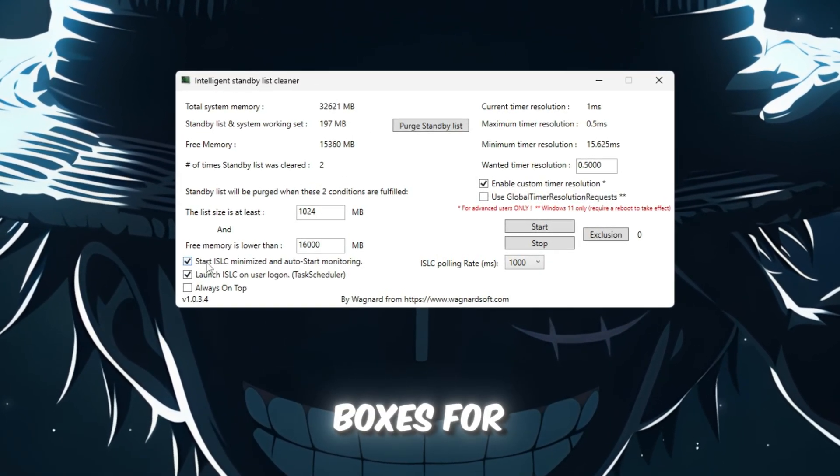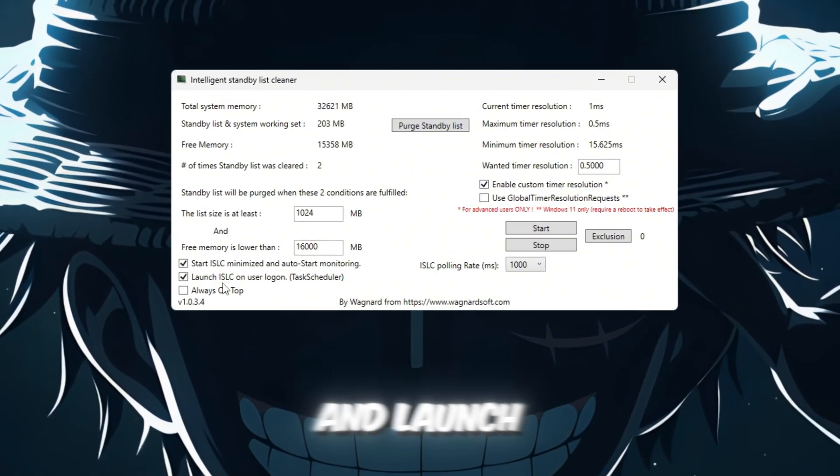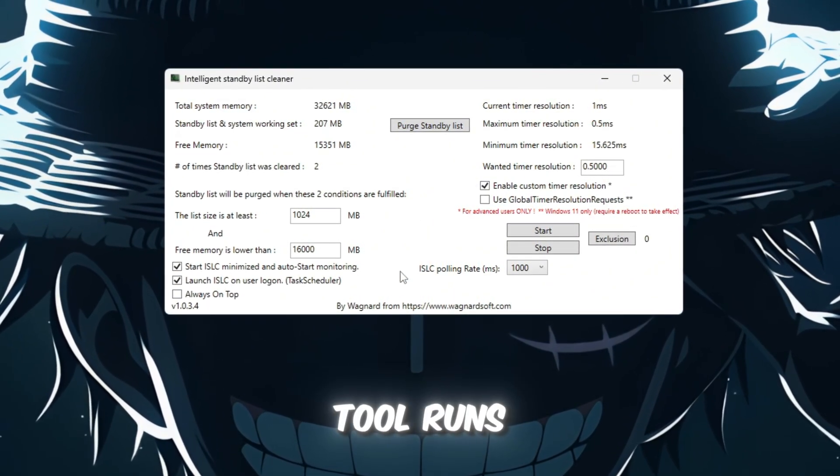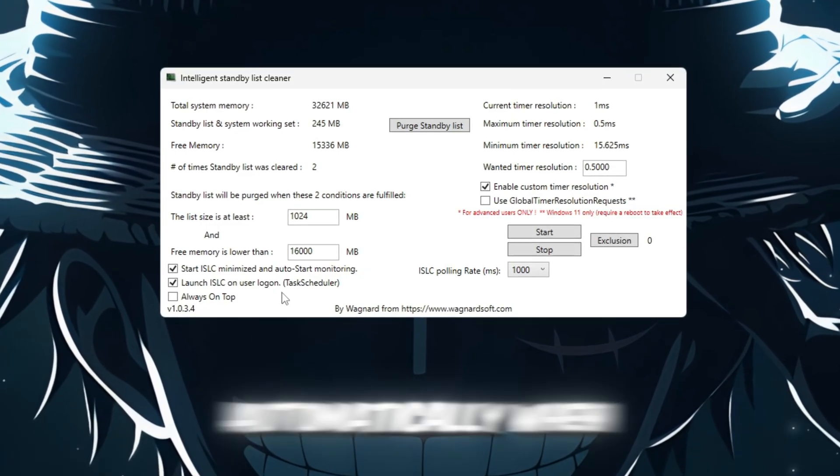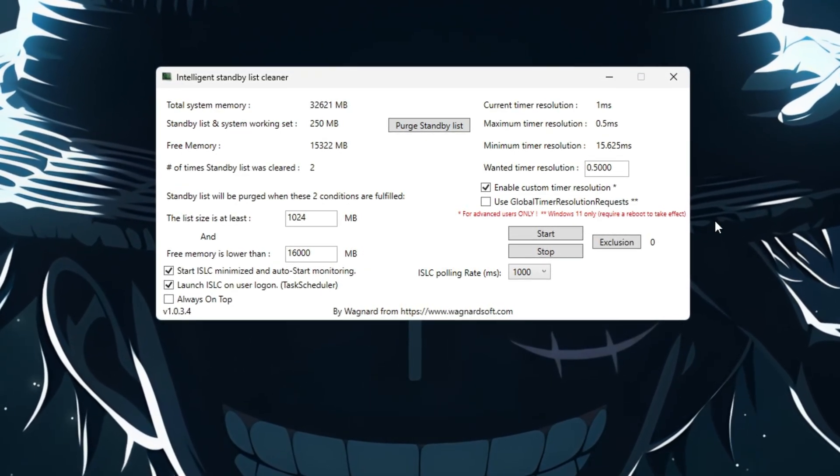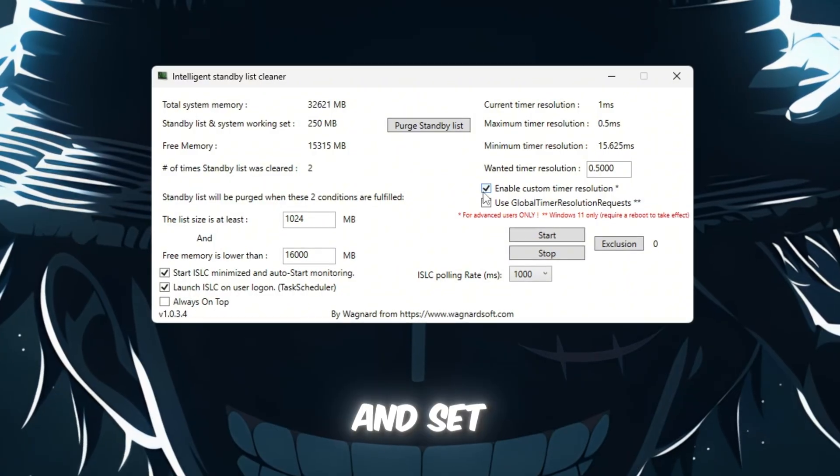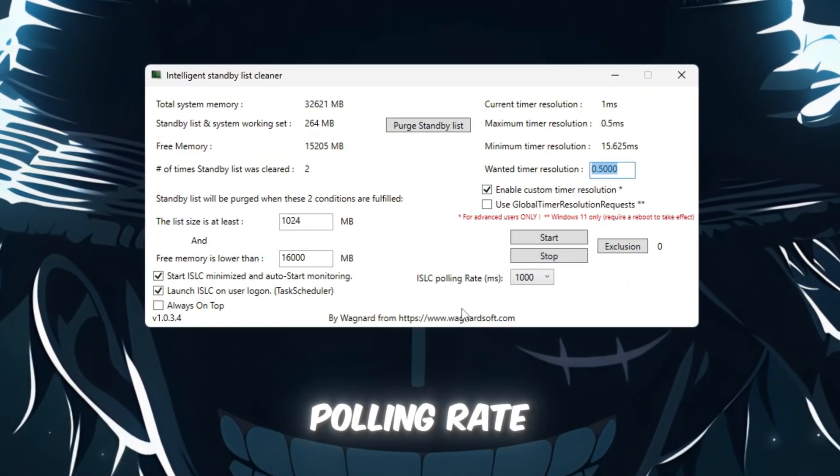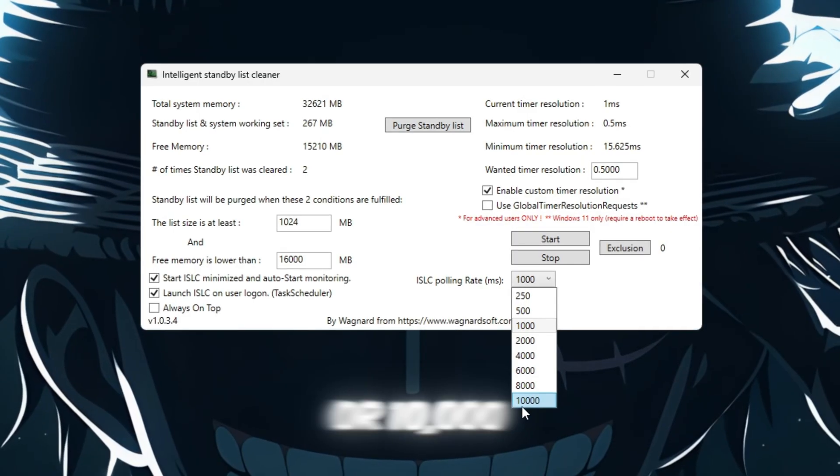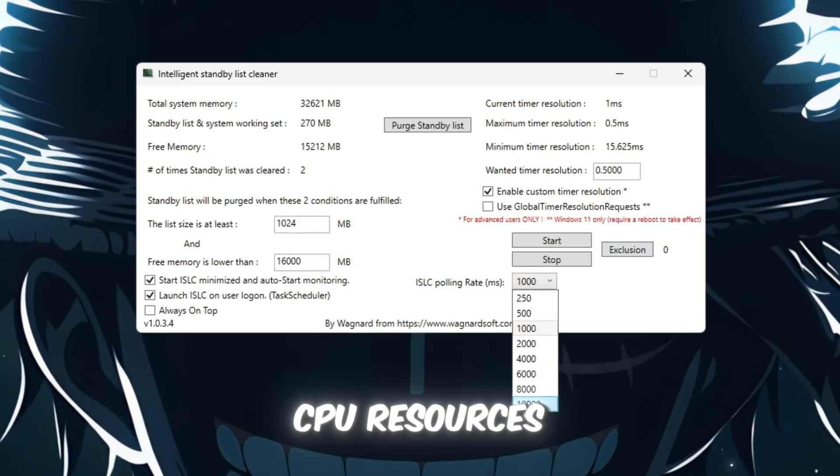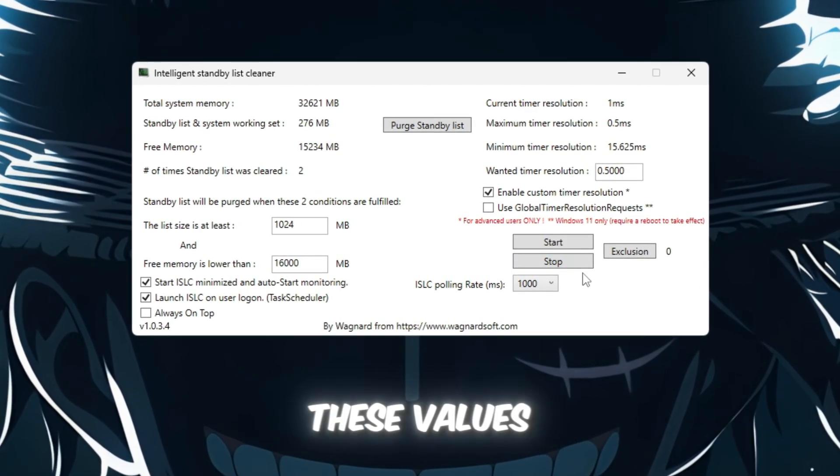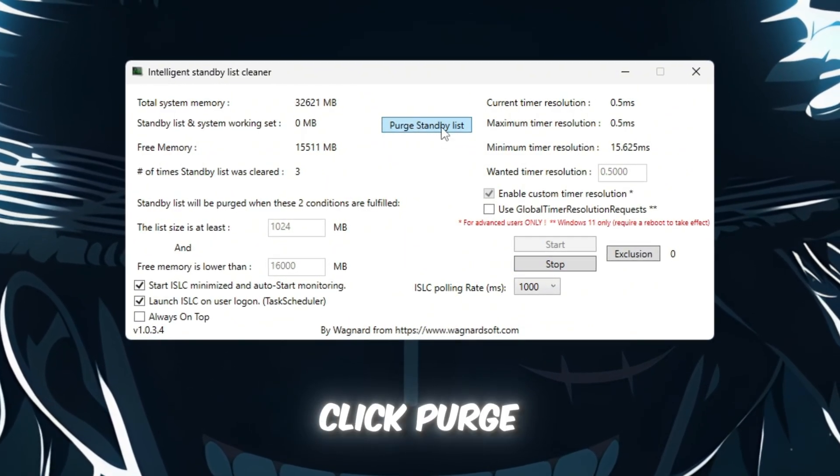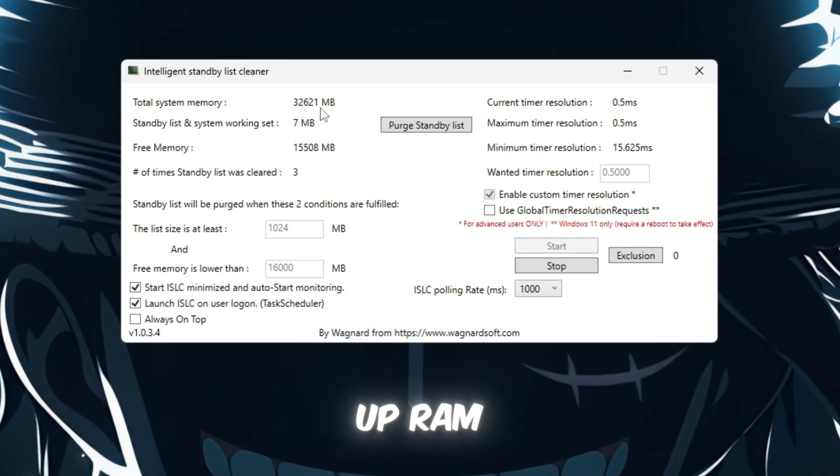Next, check the boxes for Start ISLC Minimized and Launch ISLC on User Logon, so the tool runs quietly in the background and starts automatically when you boot up your PC. Then, enable Timer Resolution and set it to 0.50. Set the polling rate to 1000 or 10,000 if your PC is low-end to save CPU resources. After setting these values, click Stop, then Start, and finally click Purge Standby List to free up RAM.